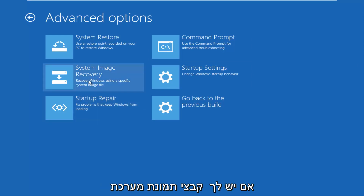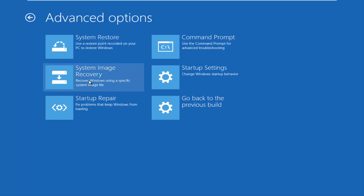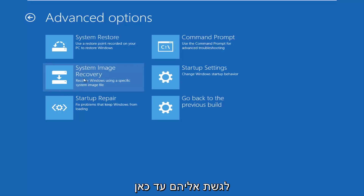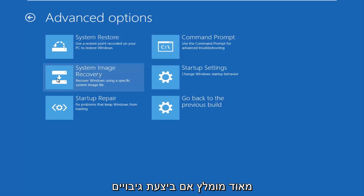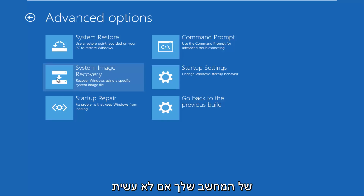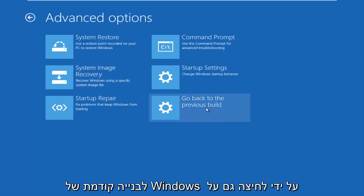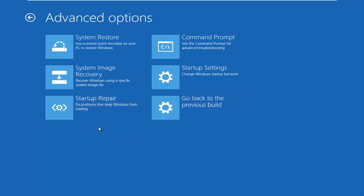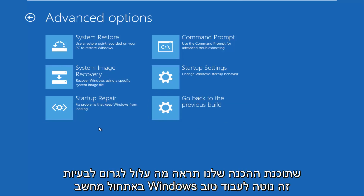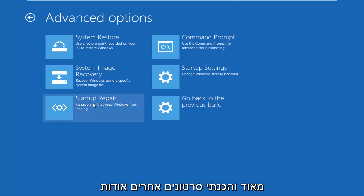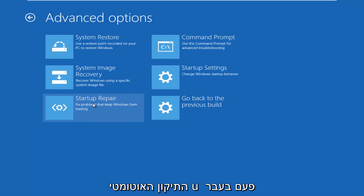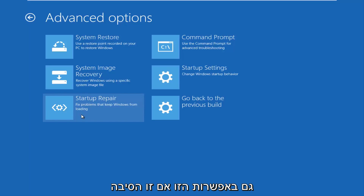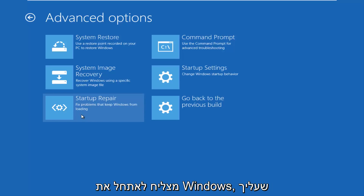You have system image recovery — so if you have any system image files backed up to a flash drive, CD, or DVD, you can access that through here. That would be highly recommended if you've made backups of your computer. If you haven't, you can always go back to a previous build of Windows by clicking on that tile. You can also run the startup repair utility to see what might be causing problems booting your Windows computer. This tends to work very well, and this option has had a lot of success if you're unable to boot into Windows.